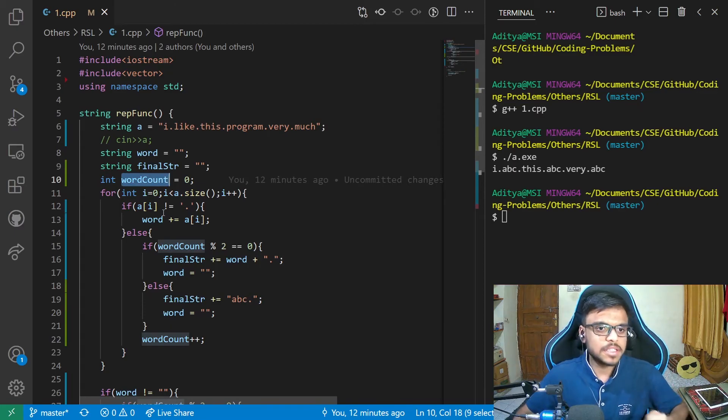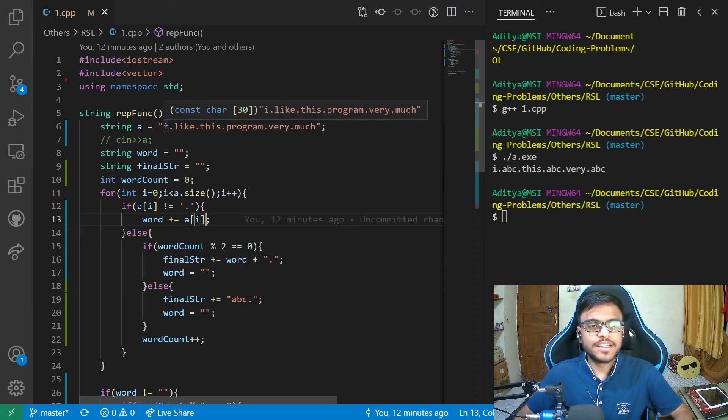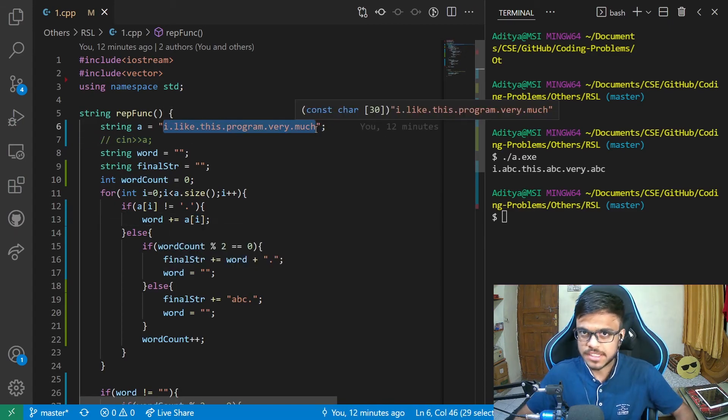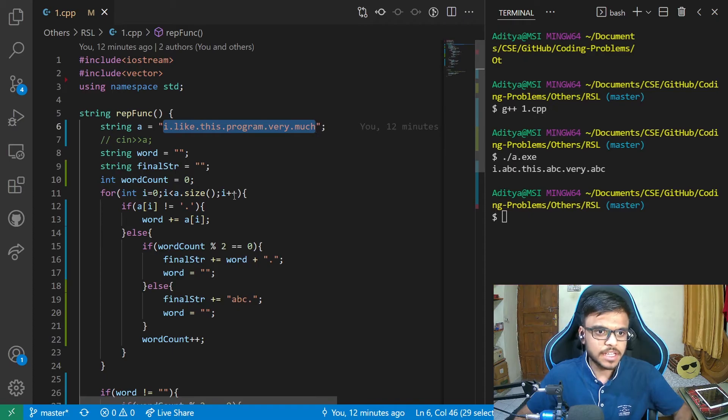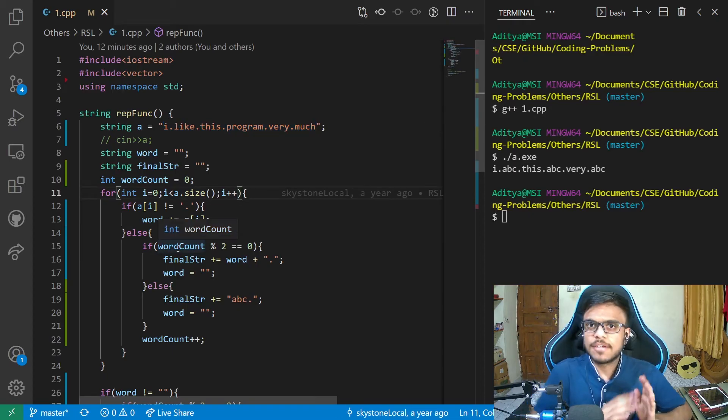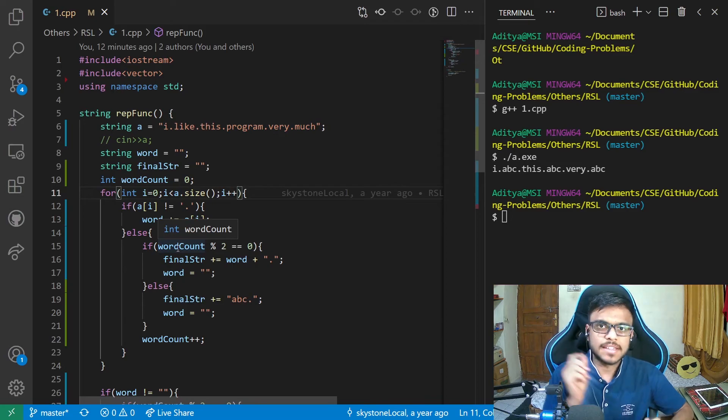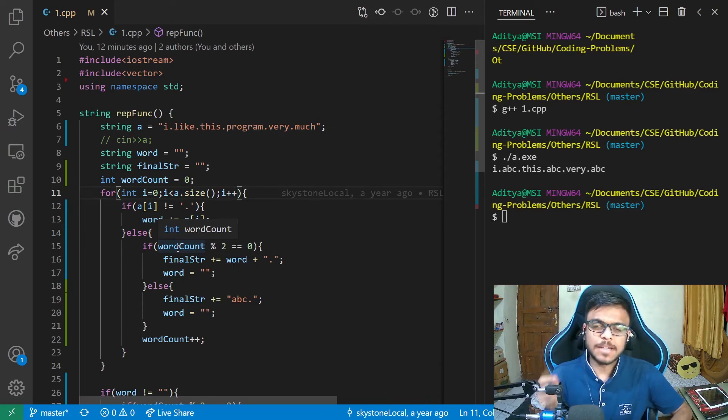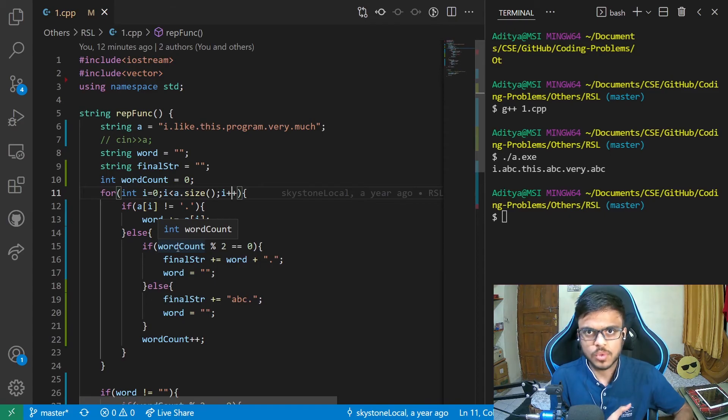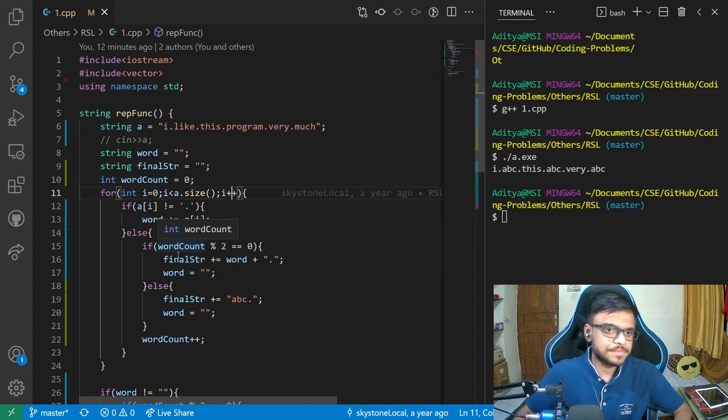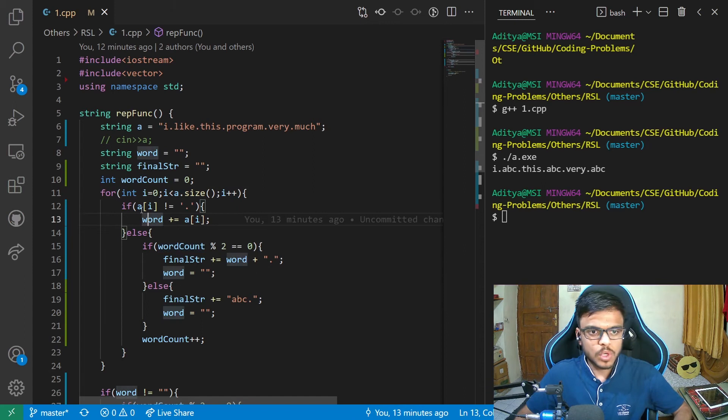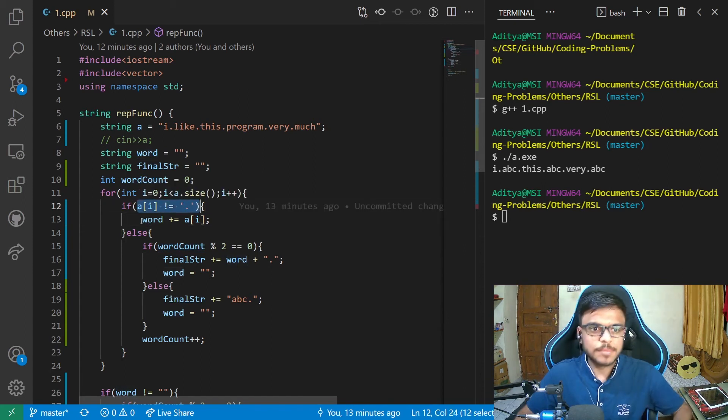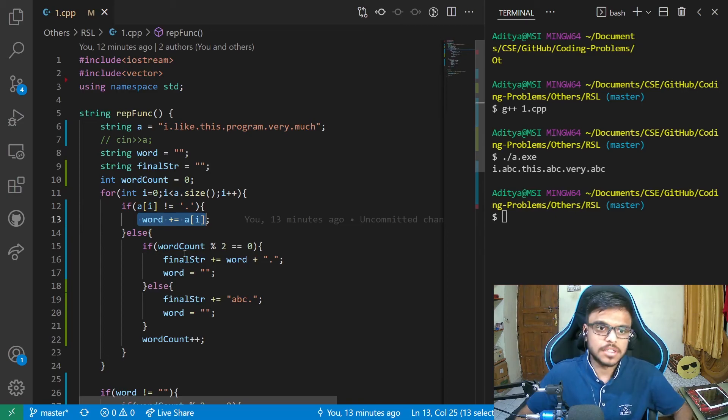Now, what I'm doing is I'm just iterating through this complete string, complete the input string that we are given. And while iterating through every character, I'm just checking if that particular character is dot. Now, if that character is dot, that means that we are at the end of that particular word. So we need to do the manipulations, whatever are required. So what I'm doing is if that character is not dot, I'm just adding it to the word and proceeding further.